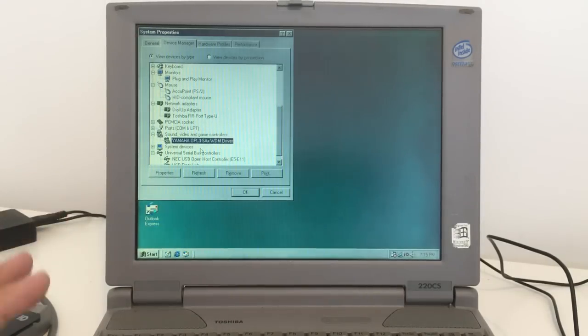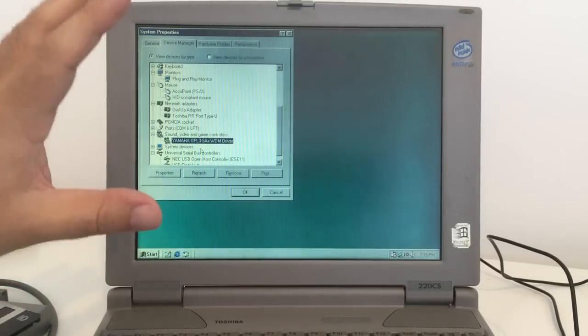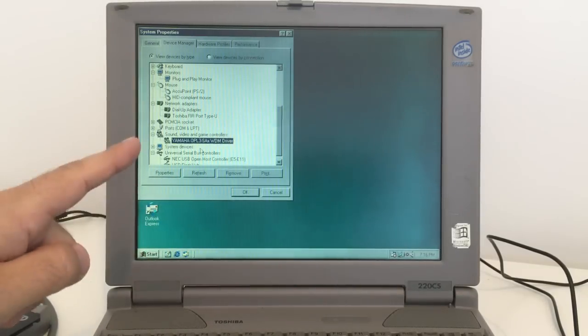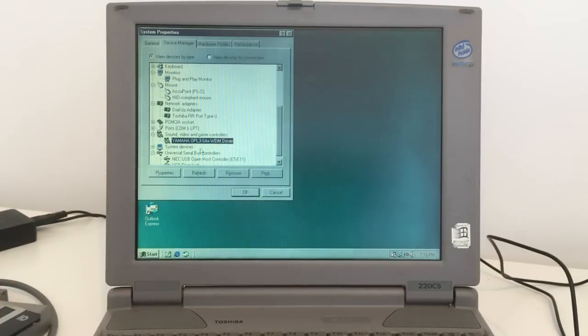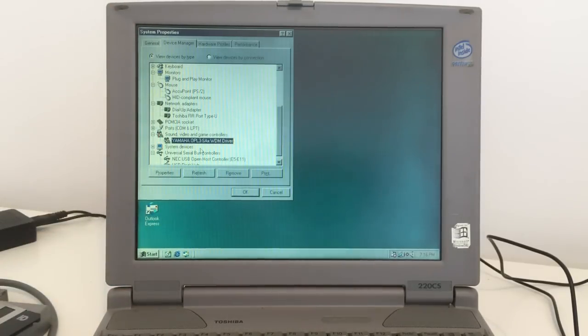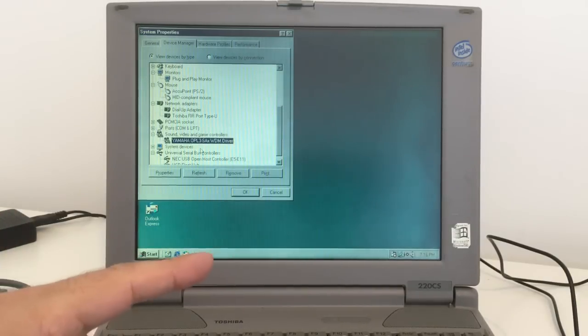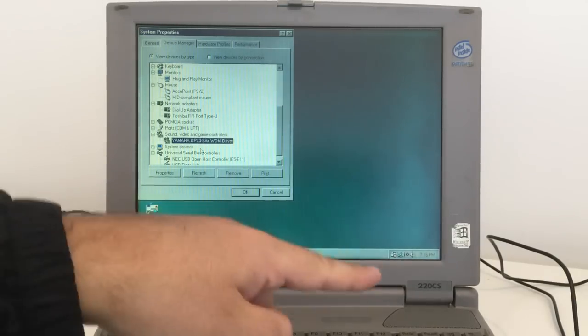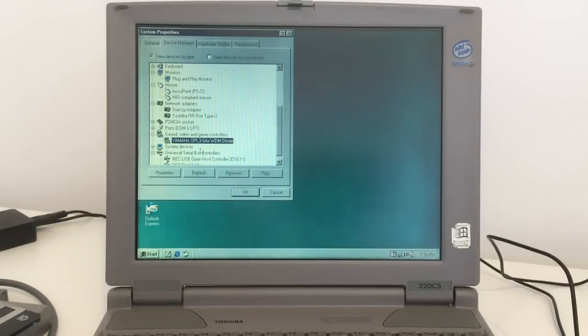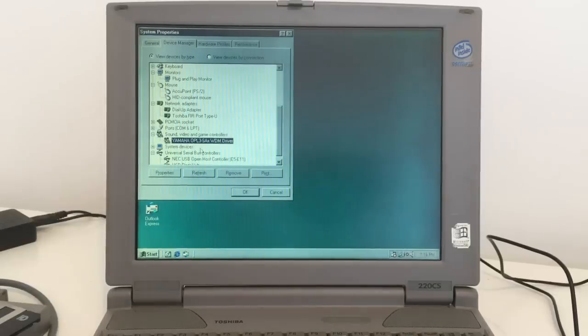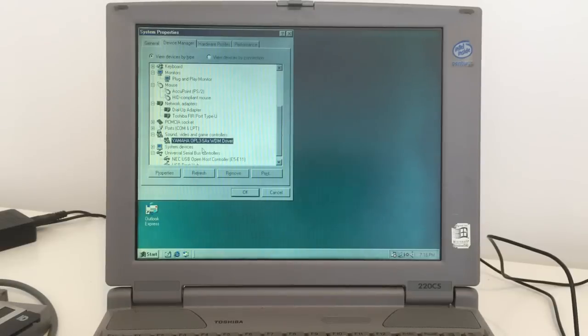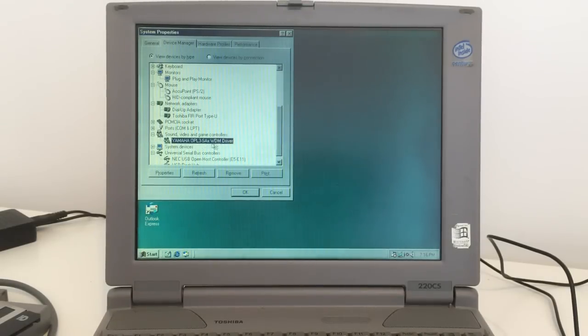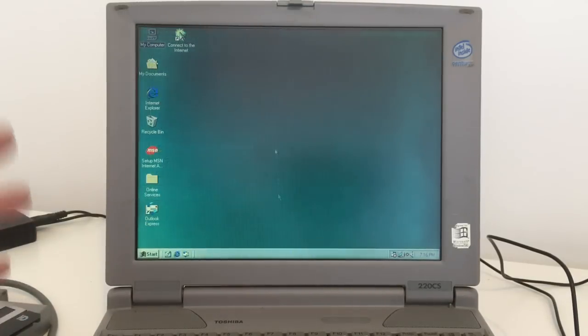But it's got a VGA out, so you can just plug it into a 40-inch monitor and play the old DOS games with amazing sound quality. Yamaha OPL3 S-A-X-W-D-M driver. Great sound card.